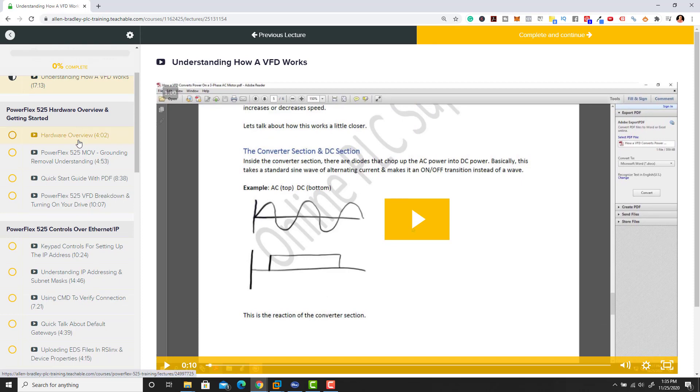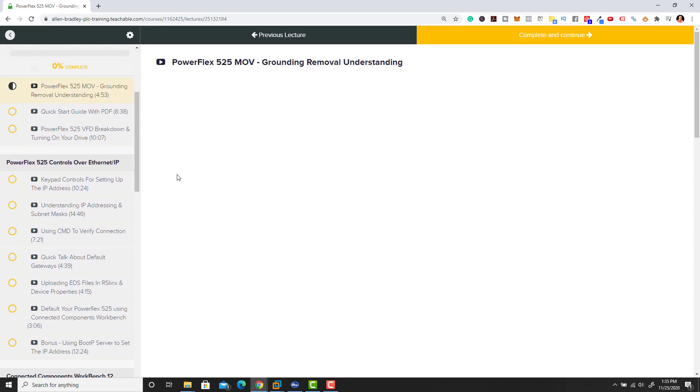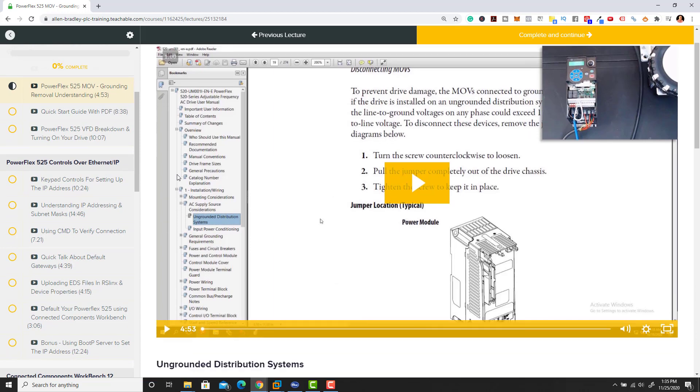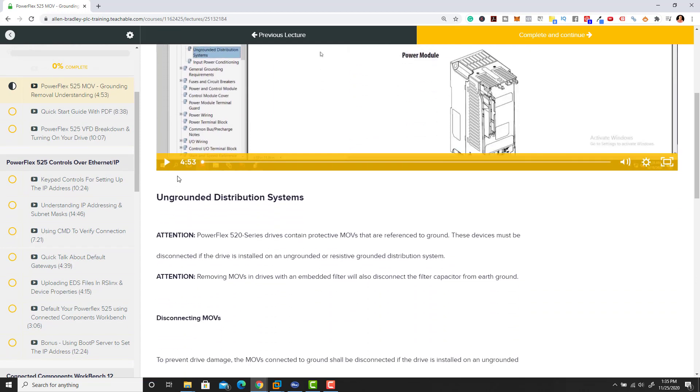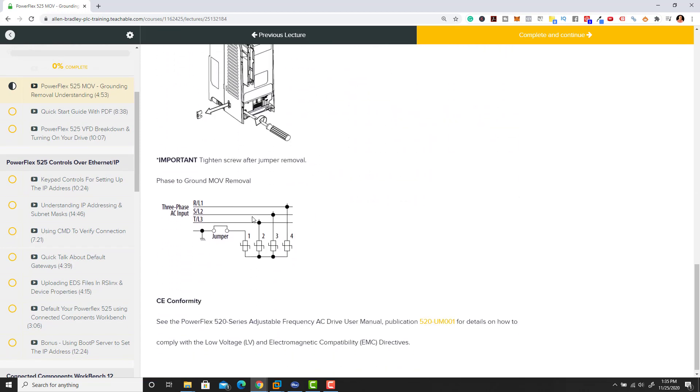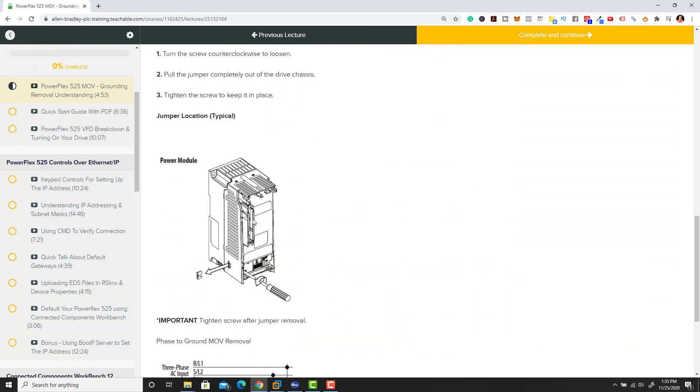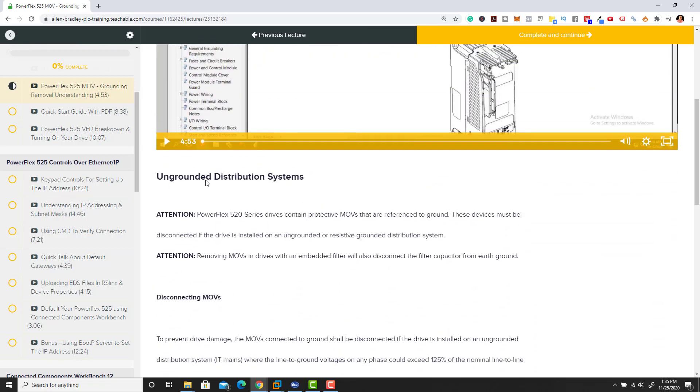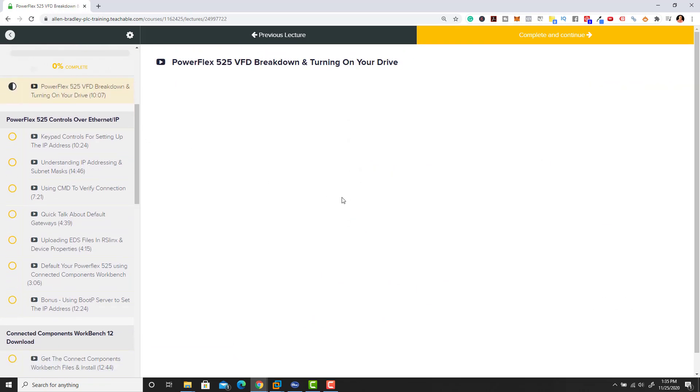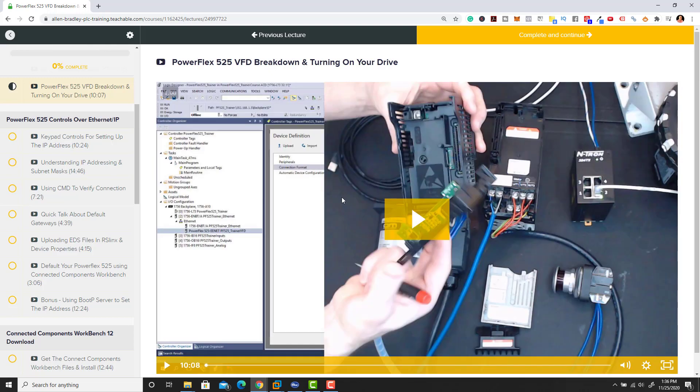We do the overview, talk about grounding, and go through how to remove the MOVs and do proper grounding on the actual drive. We get through detailed implementation - it's very detailed. The breakdown shows you exactly the components of the actual PowerFlex 525 drive, what you can and can't do with it.